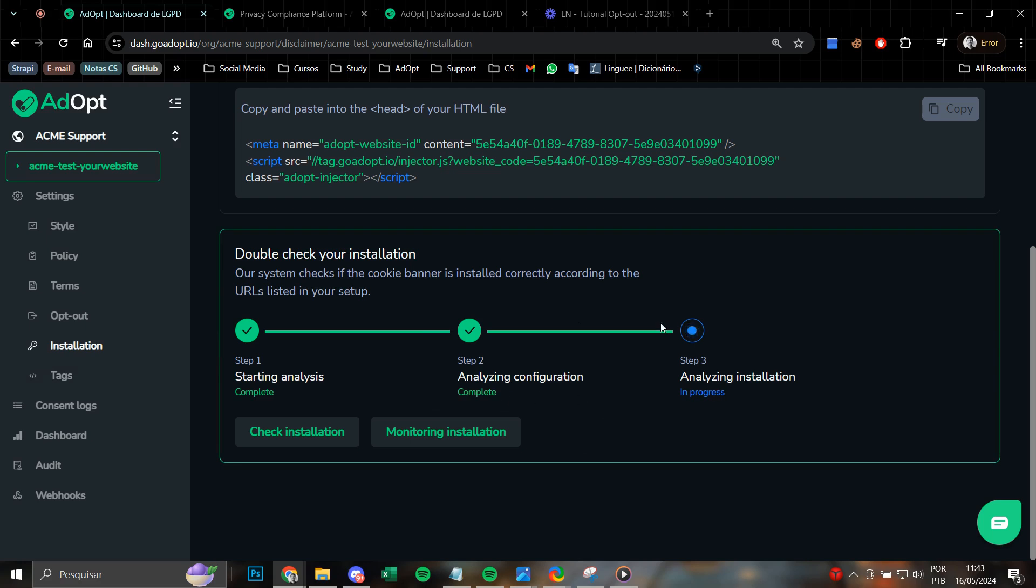Then the third step is a little bit more time-consuming, a bit slower, because the adopt system will enter your site and thoroughly verify the tag installation properly and accurately.